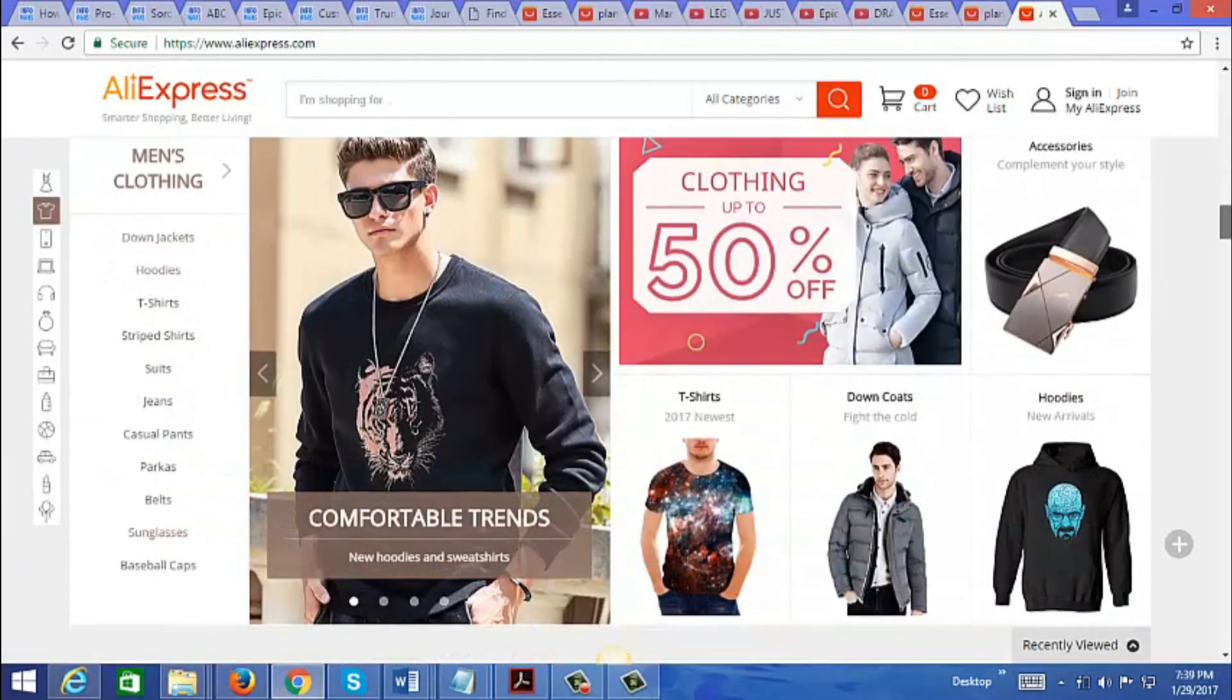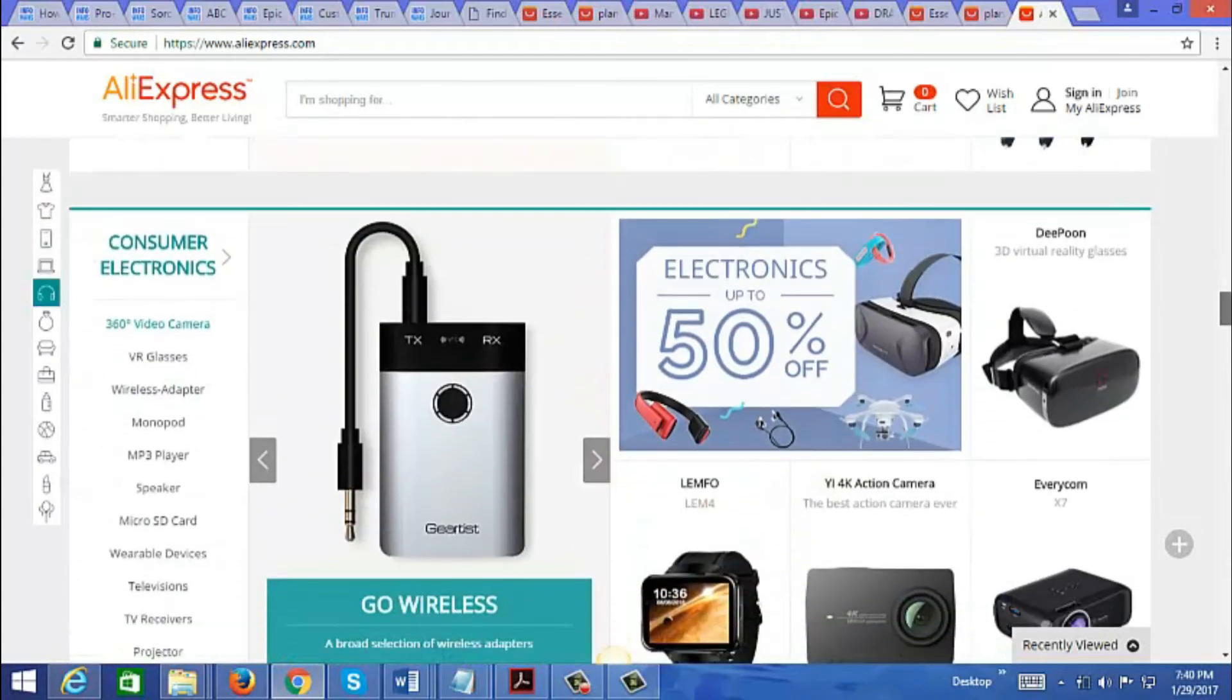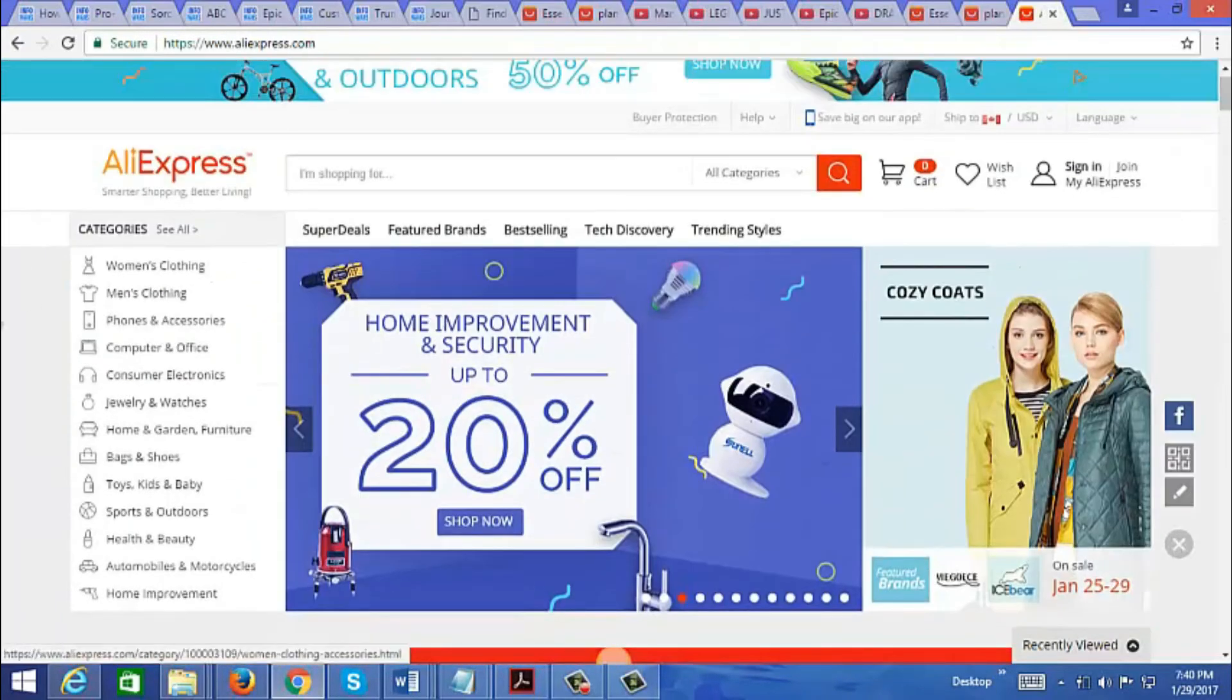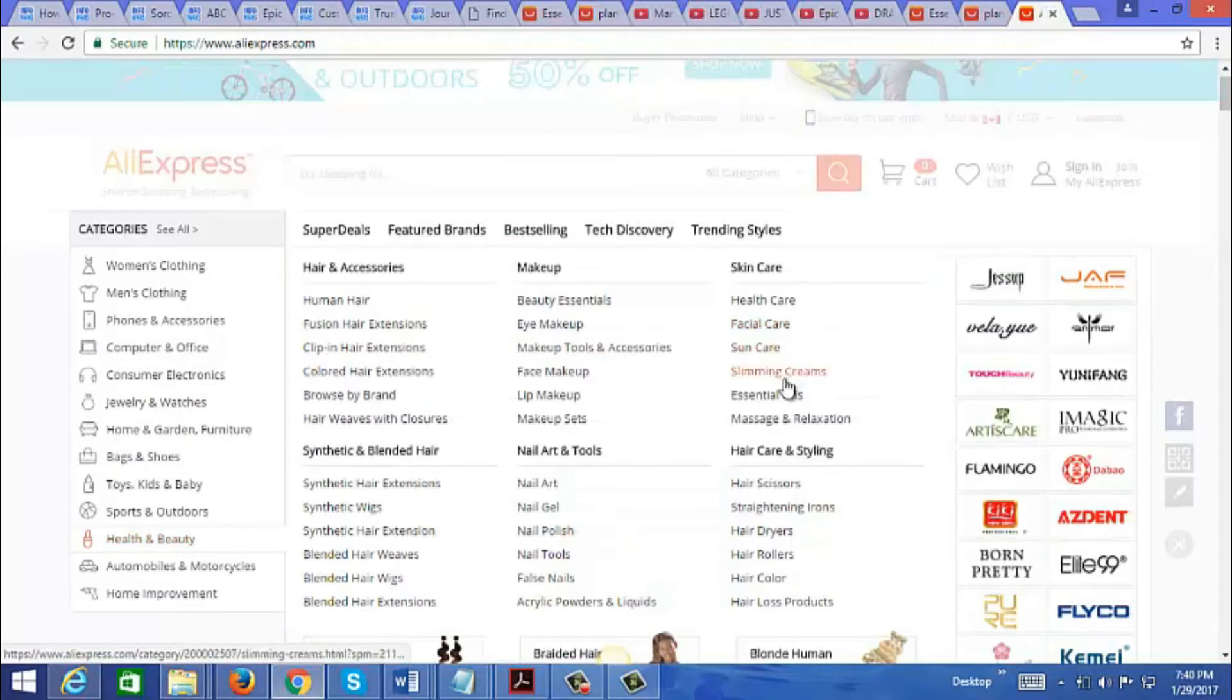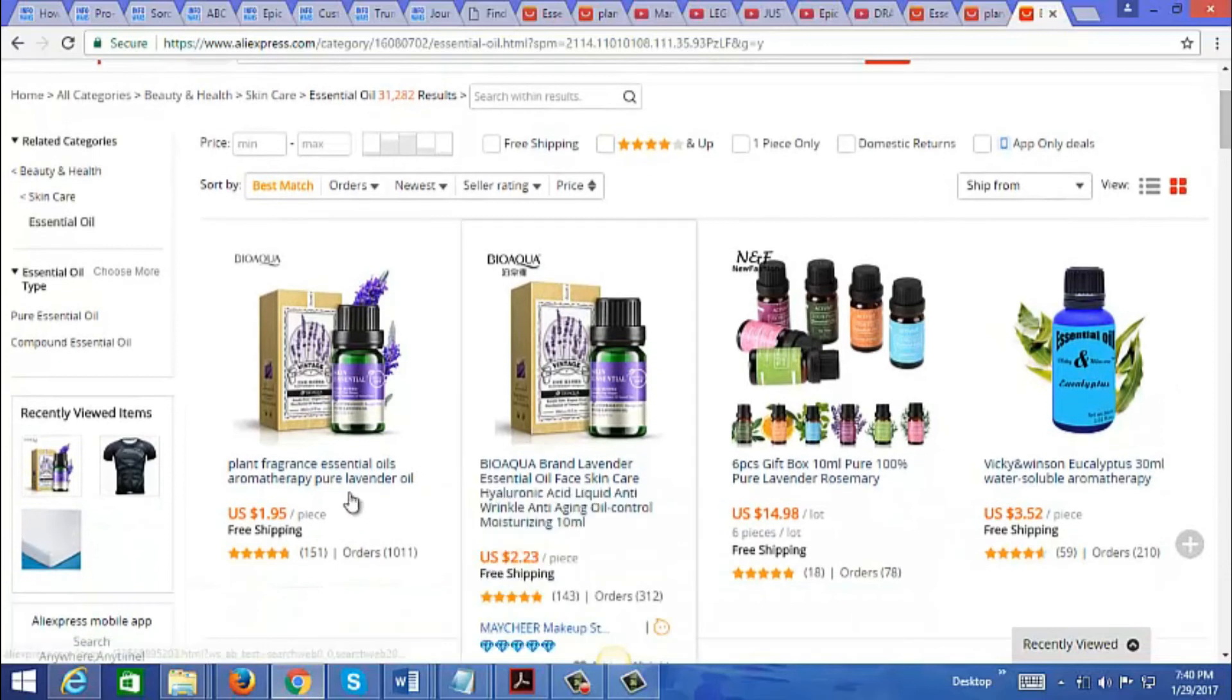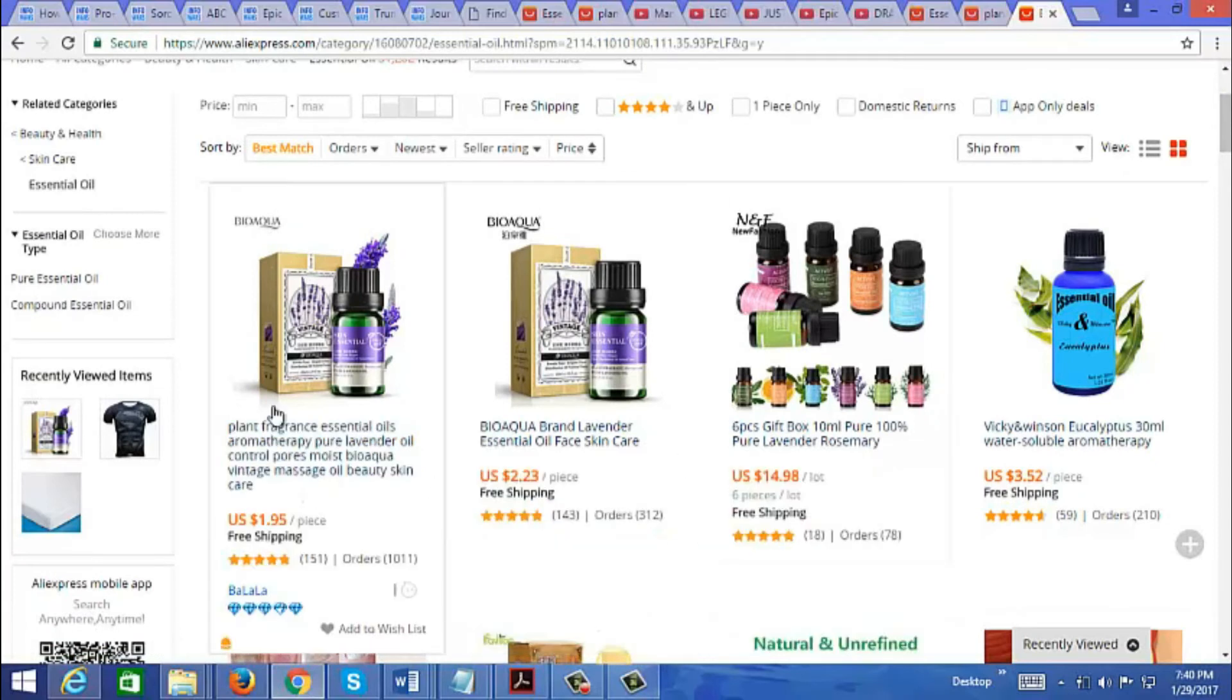As you can see here, there's various categories. You could also scroll down and it'll give you a quick glance of each category: women's clothing, men's clothing, phones, accessories, computers and networking, consumer electronics, and so on. Now let's just go take a look for an item. Let's go to health and beauty. Let's say I'm interested in selling essential oils. You can just take a look at these prices. If you're familiar with essential oils, they can go for as high as $50 or more depending on where you buy them from, and here you can see you can get them for a dollar.